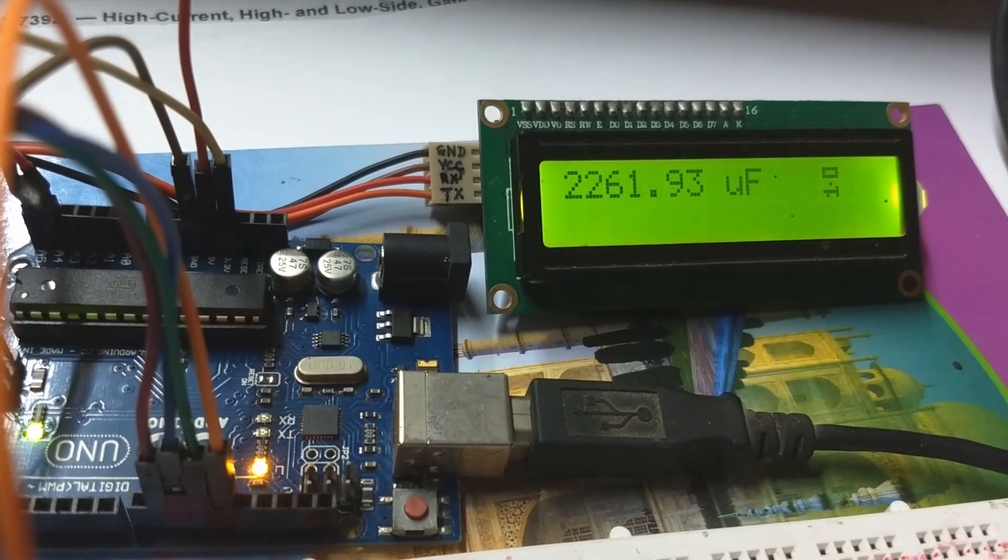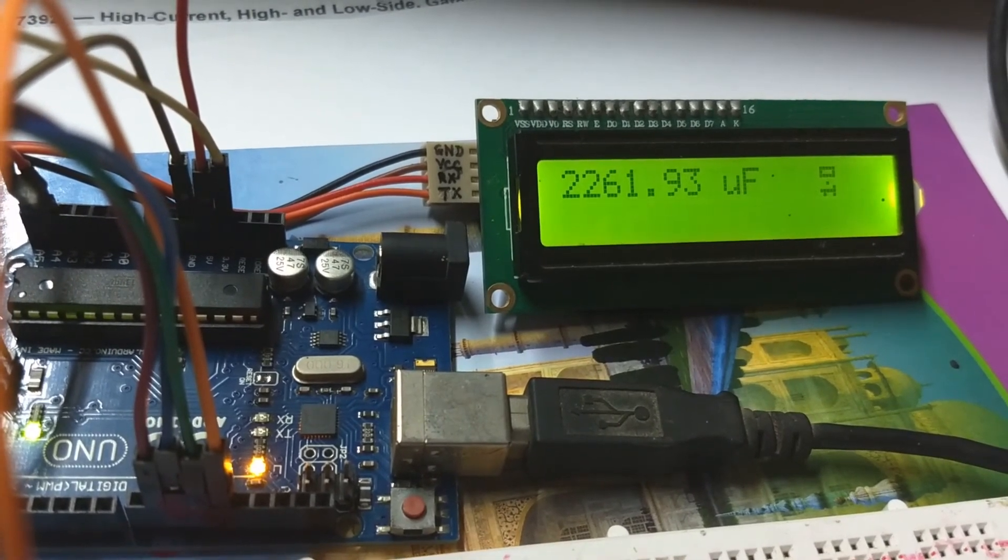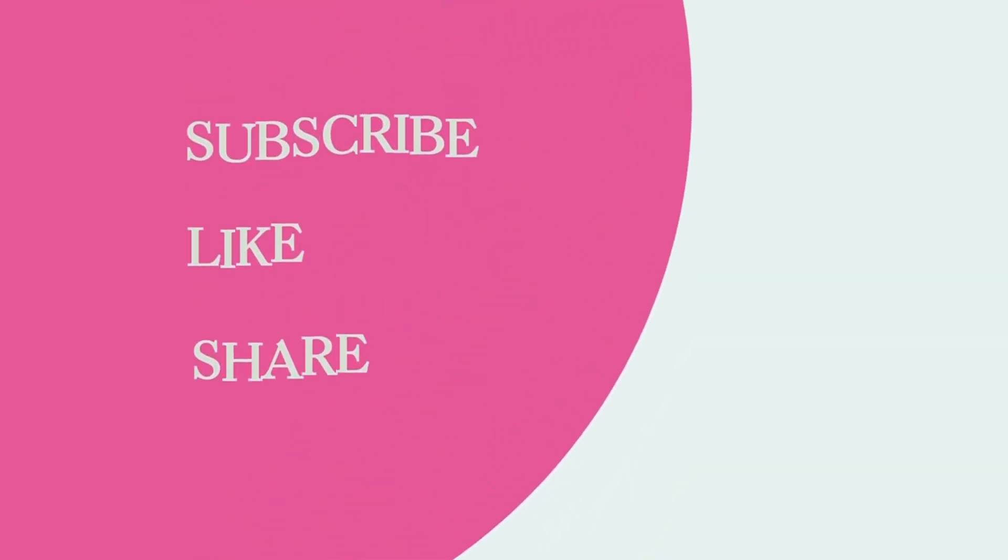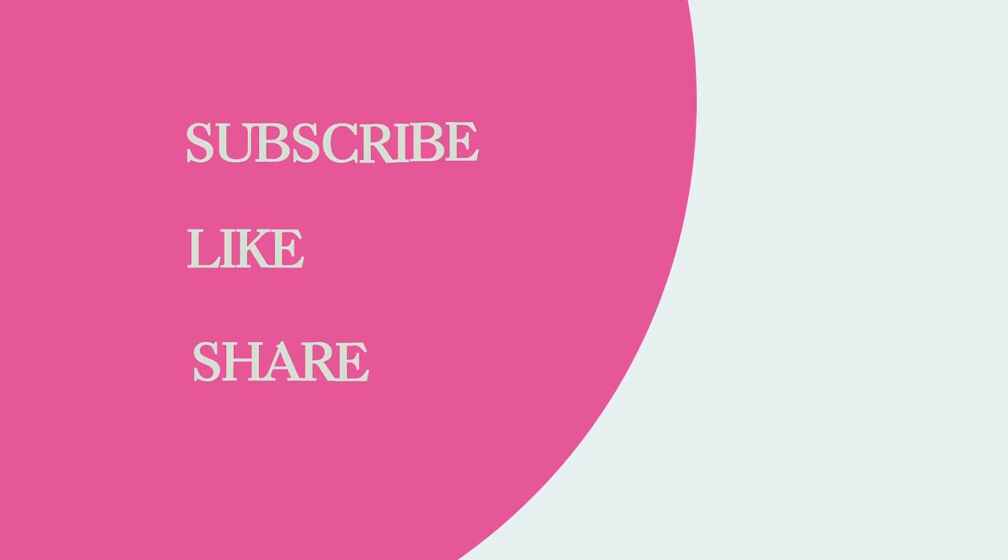That's it for today's video. Thanks for watching and don't forget to like, share, and subscribe. I will come again with more interesting videos like this. Till then, goodbye.